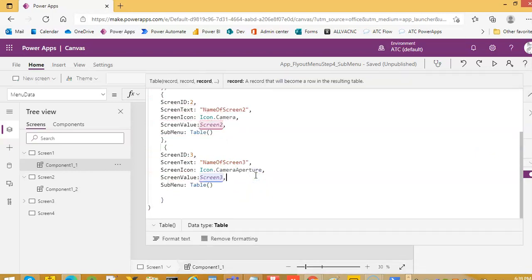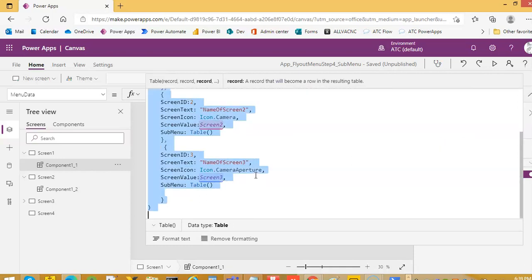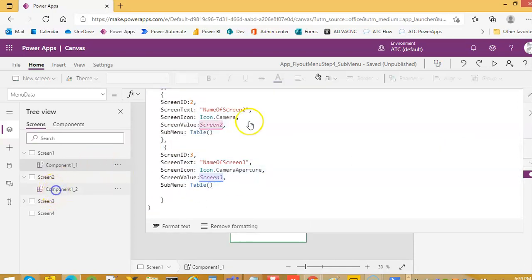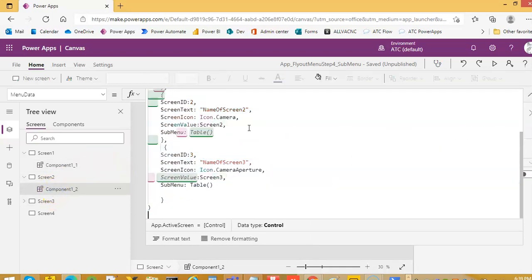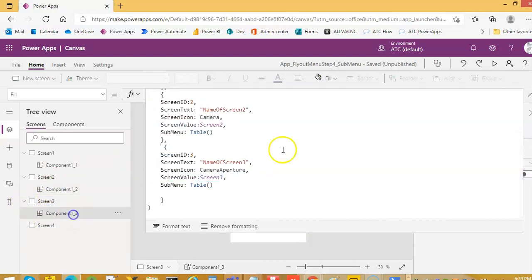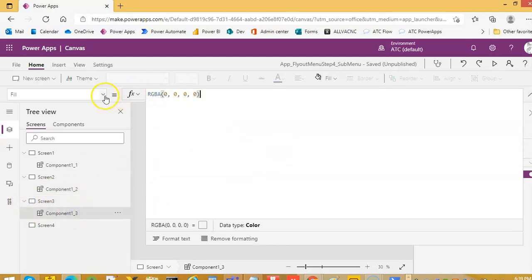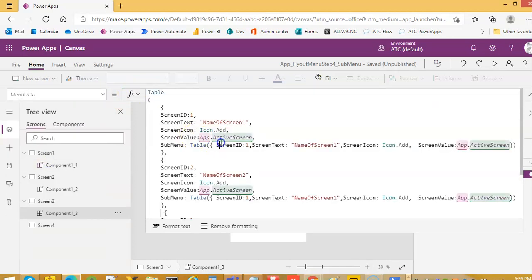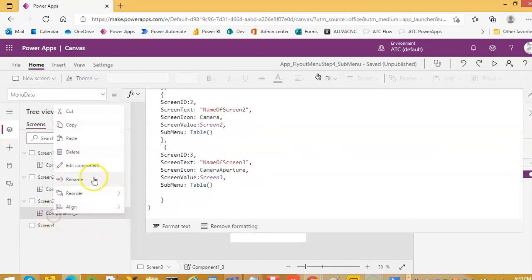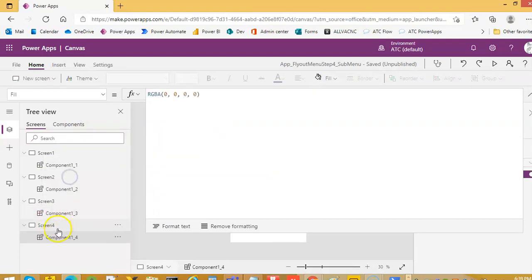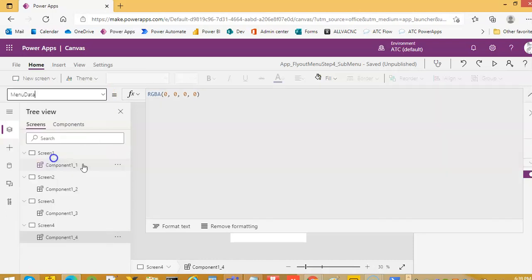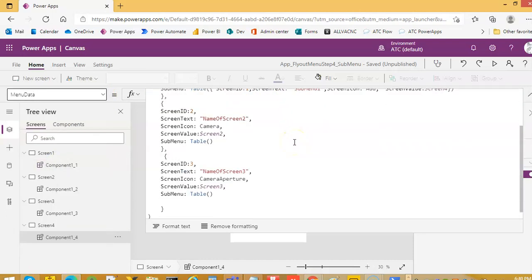And just copy all these, control C. Screen 2, control C here. We'll make a copy of this, then paste in this also, and hopefully the menu data will be correct.